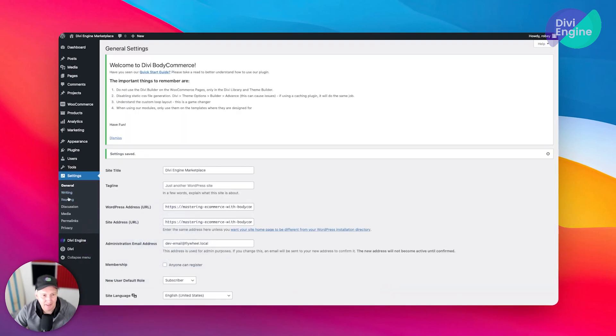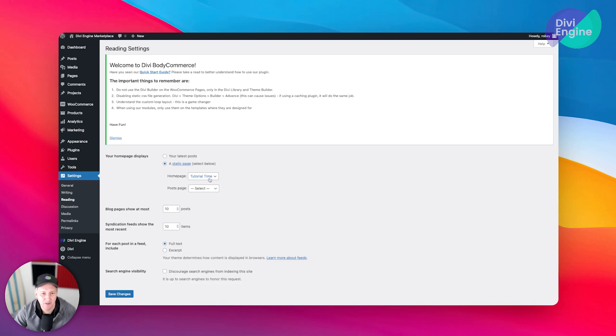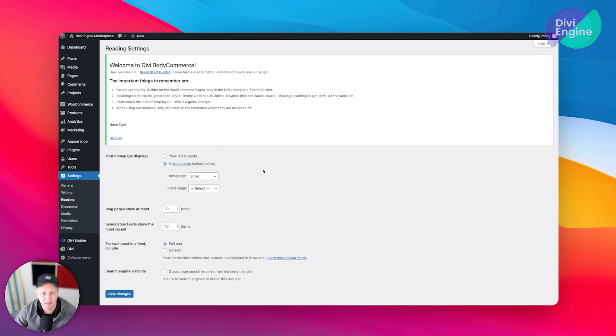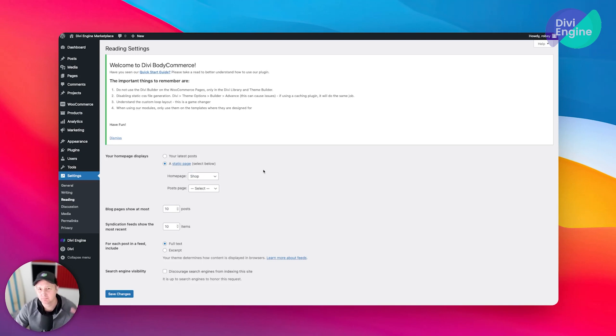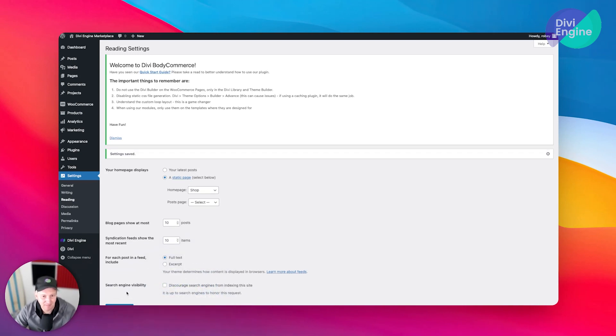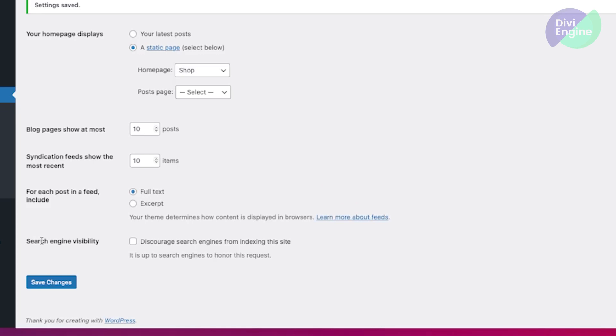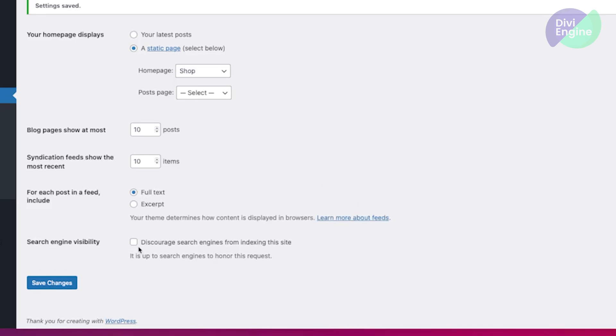Next up we're going to go to the Reading settings, and here we're going to set the static page for our site. What we want is we're going to make the shop page our landing page, so when they type in the URL it's going to pull up that page exactly. So we're going to make it the shop page and save that.